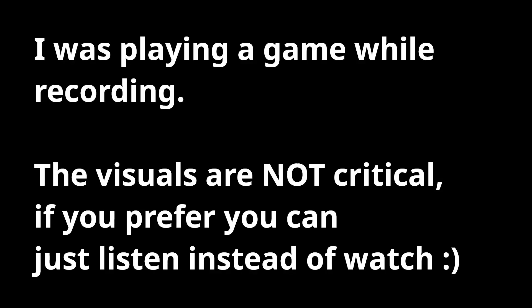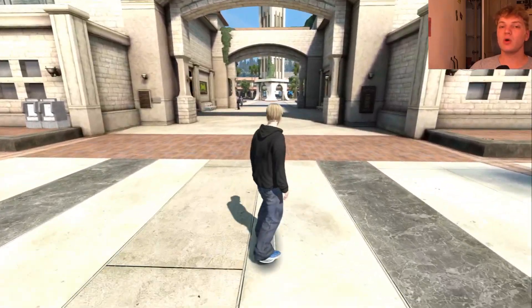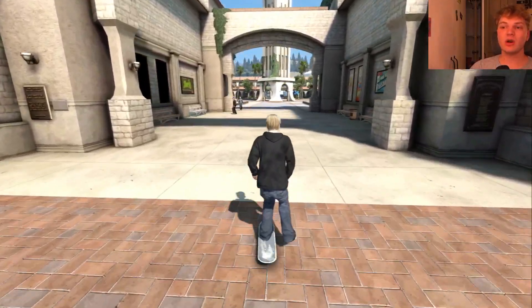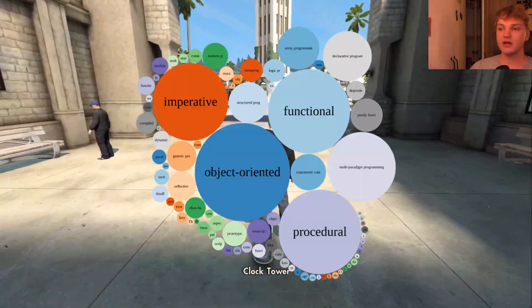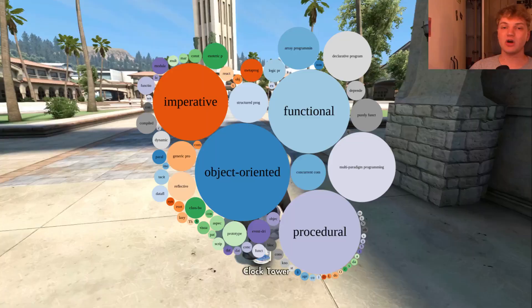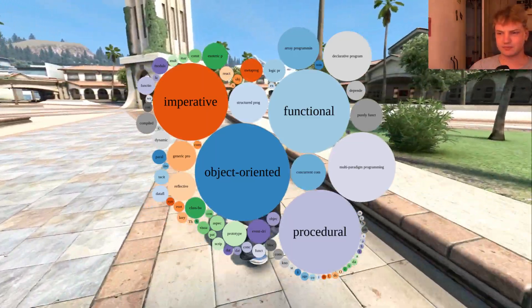I am in my event-based programming era. What is event-based programming and why am I so keen on it? Well, event-based programming is a programming paradigm — it's a method of structuring your applications.